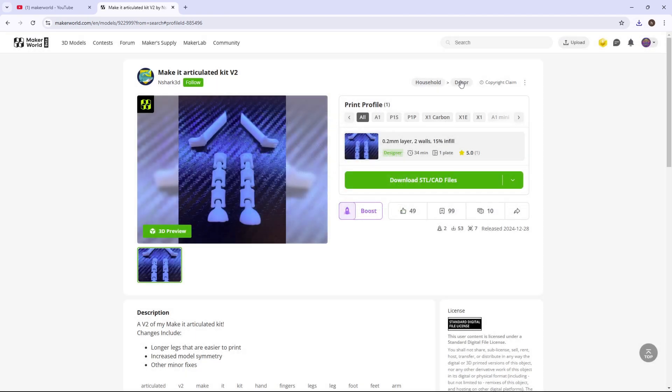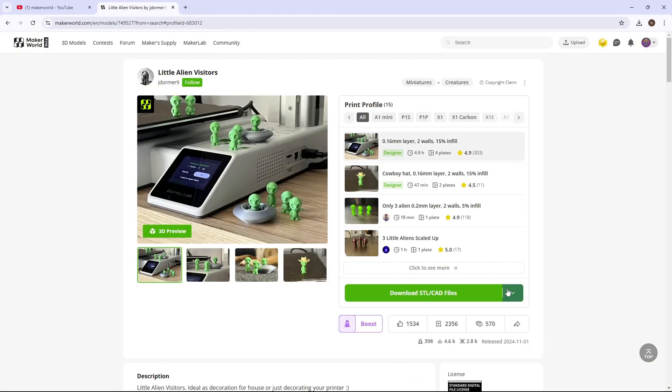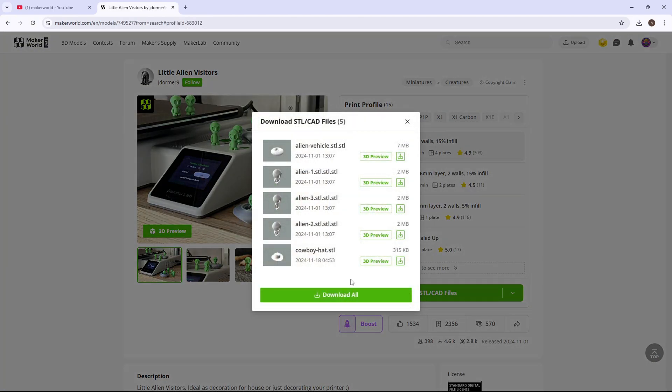Then you're going to find any model that's not already taken. Let's say I wanted to do an alien. So I'll click on this alien and I'll download his files.